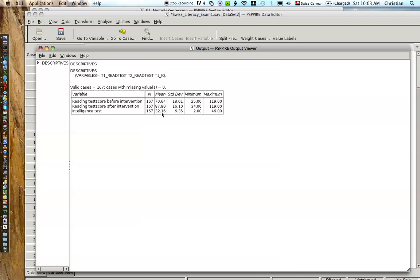And the intelligence test, which is from 1 to 50 at the beginning, is 32 with a standard deviation of 6. Okay, that's our first impression.